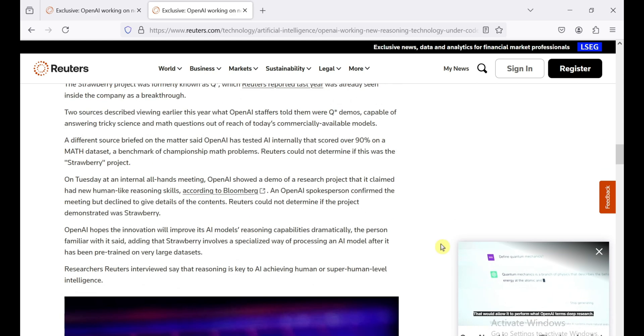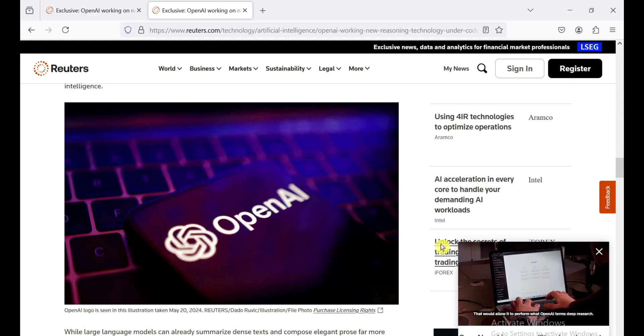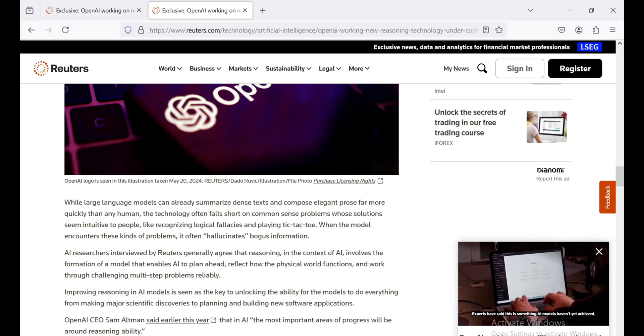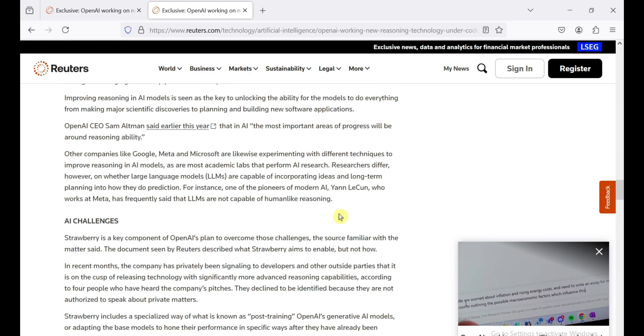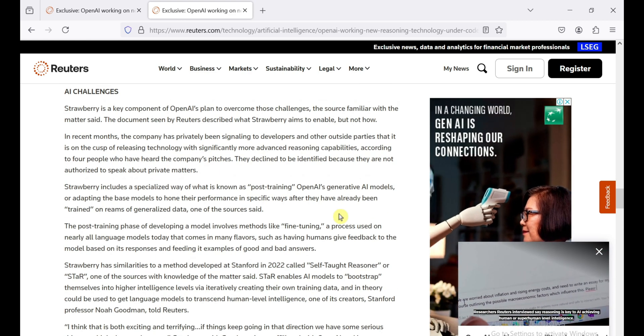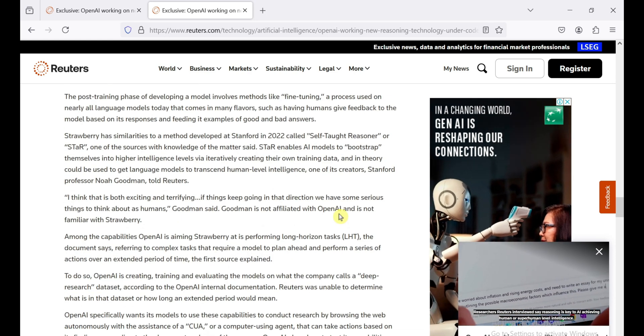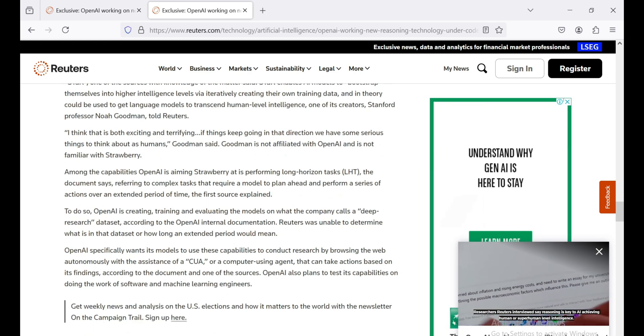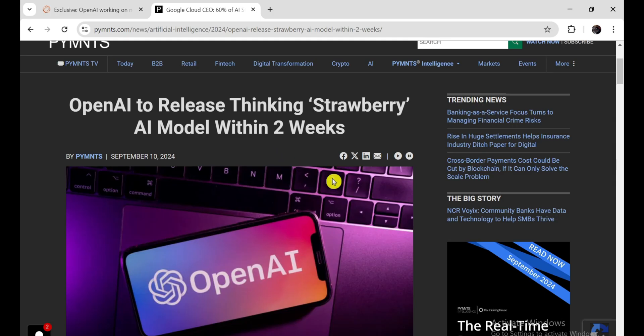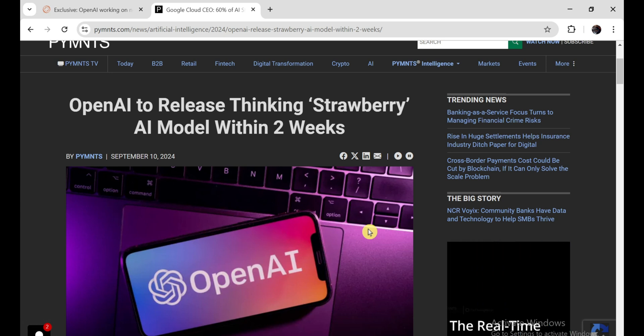So yeah, the whole thing is pretty confusing. I mean, I'm still excited to try Strawberry for myself, but I'm not getting my hopes up too high. Hopefully, OpenAI has something else up its sleeve, because if this is the best they can do, then the AI hype train might be slowing down. But hey, I'm keeping my fingers crossed that OpenAI has something truly groundbreaking up their sleeve. Because let's face it, we need that next big AI breakthrough to keep the momentum going.